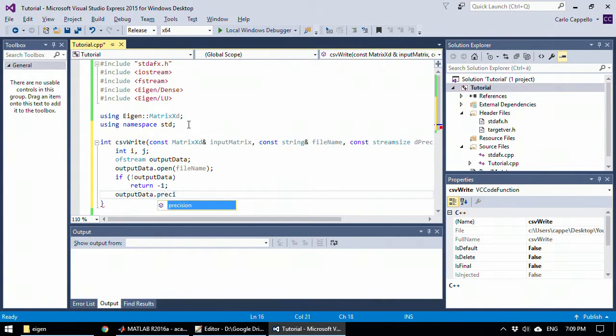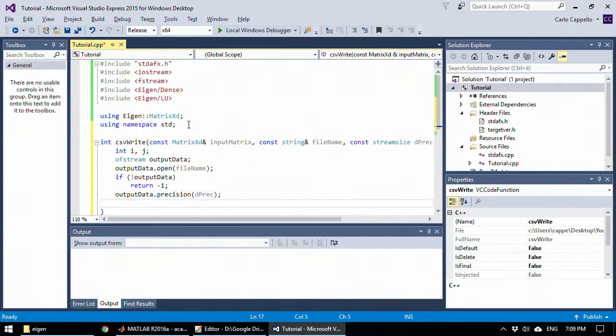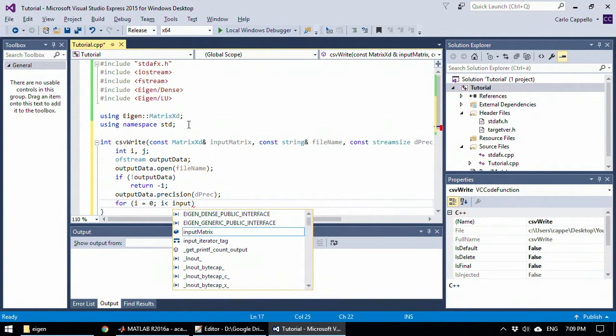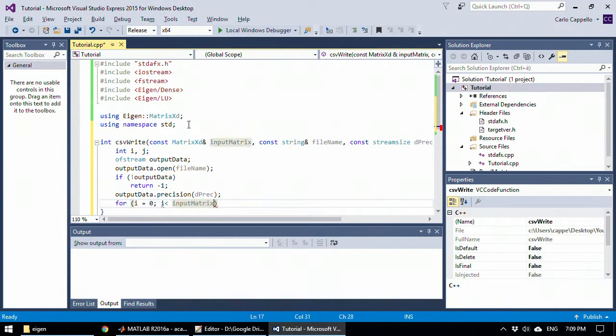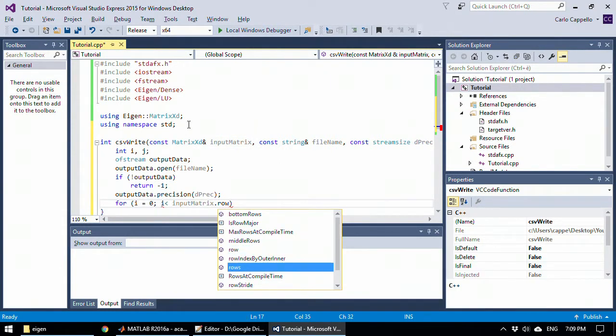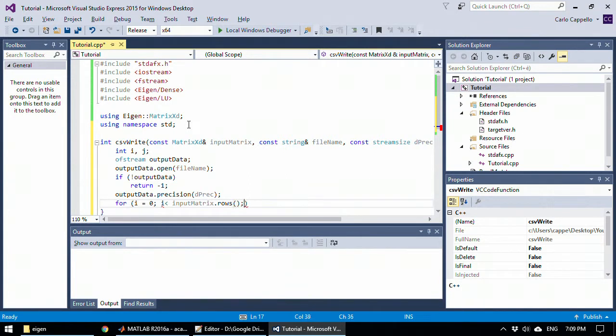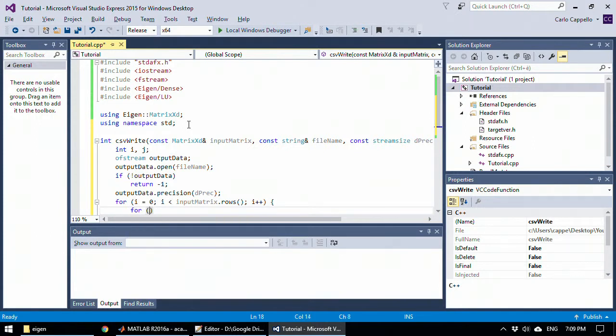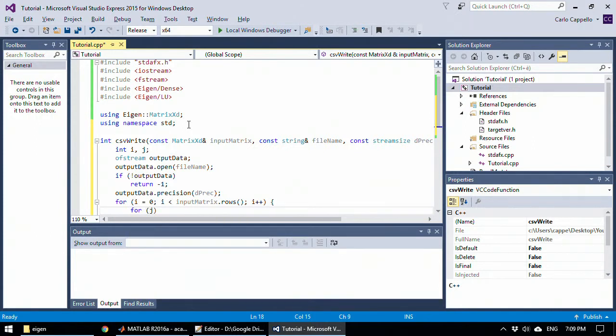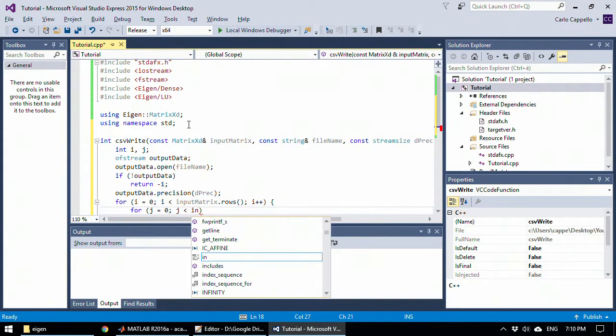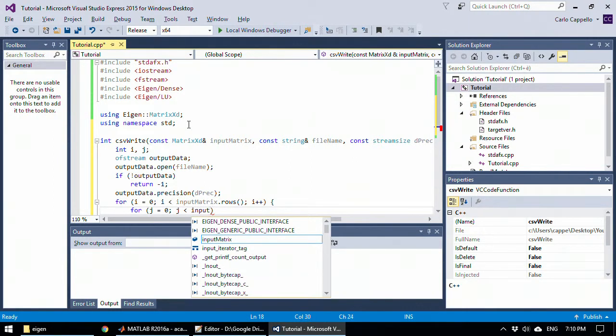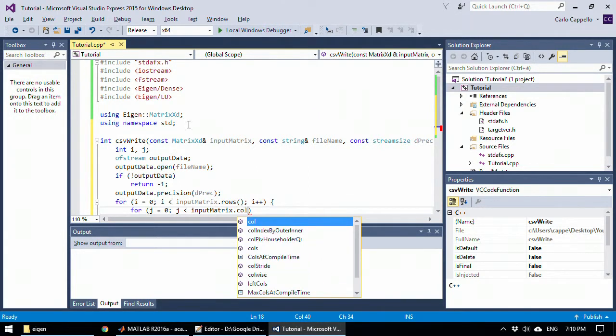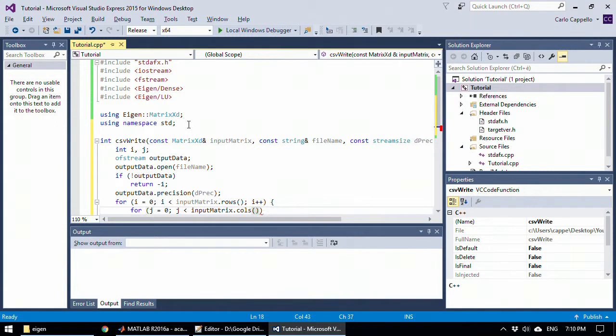So output data, we need to set now the precision and the precision will be taken from the function input. Now we need to create two cycles, the first in i, from zero to the size of input matrix, in this case the rows. And I will also create another loop within in j, which will be from zero to the columns of the matrix.